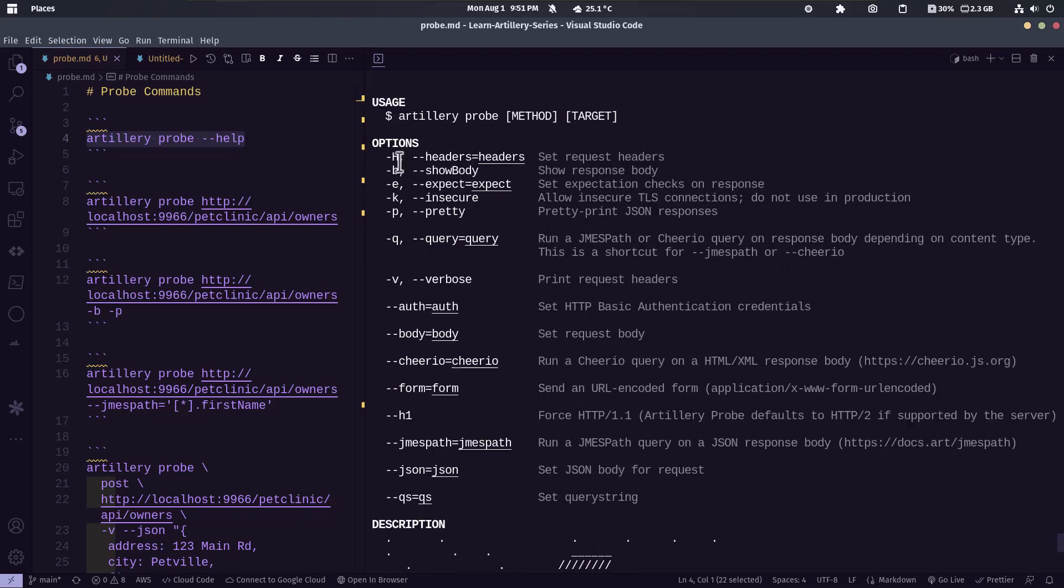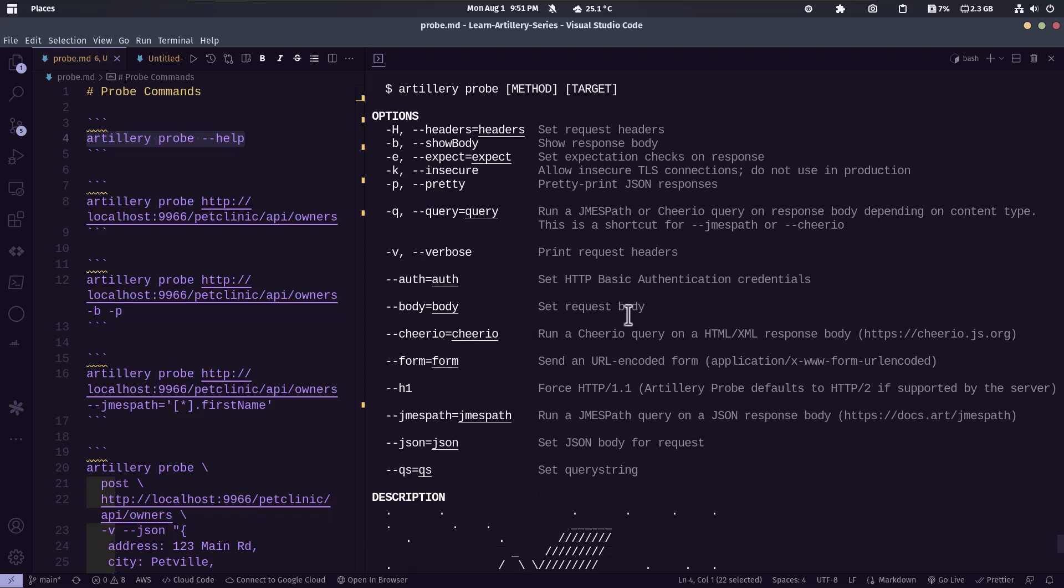As you see here, hyphen h is for the headers, b is to show the response body, k is to insecure, q is for query and so on.